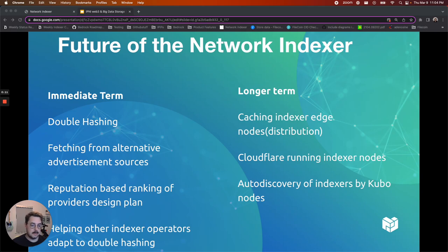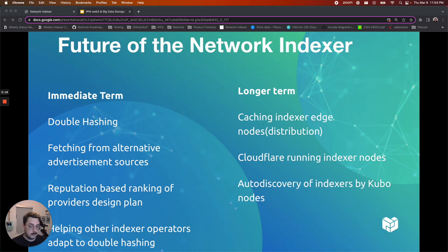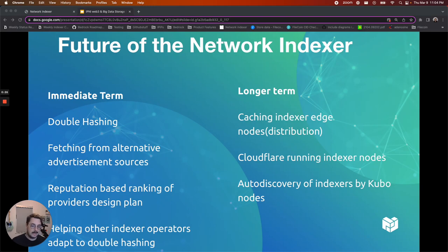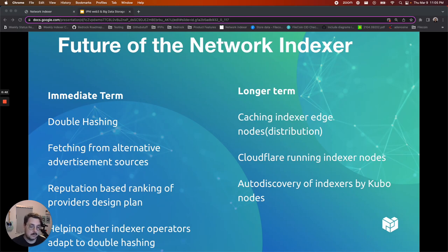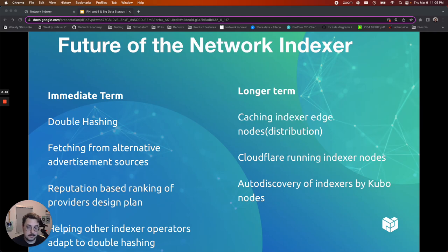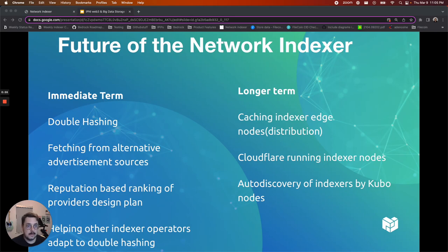We've talked a little bit at a high level about the components of the indexer, how it operates, and the role that it plays in our ecosystem for helping to look up files quickly. I want to talk a little bit about what the future of the network indexer holds and some of the exciting things that we're currently working on on the Bedrock team. In the immediate term we're currently working on double hashing of the value store, which is where the relationship between the CIDs and the storage provider IDs are stored, such that we can enable reader privacy. So this will prevent people from potentially being able to reconstruct what people are looking at when they're searching for content on the network.